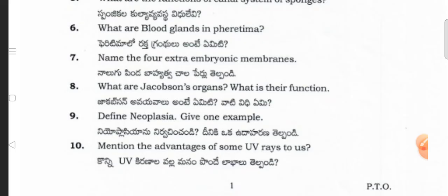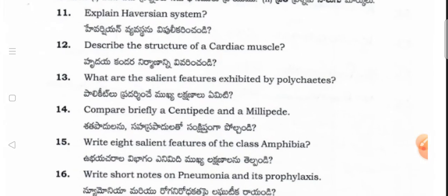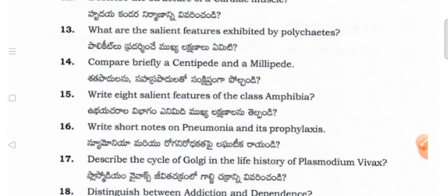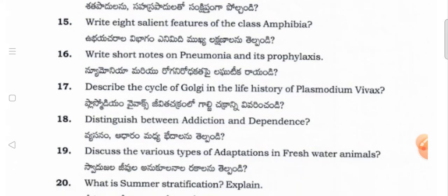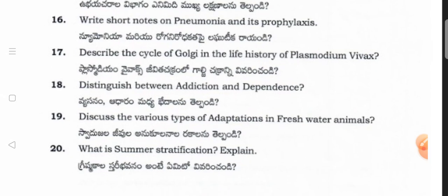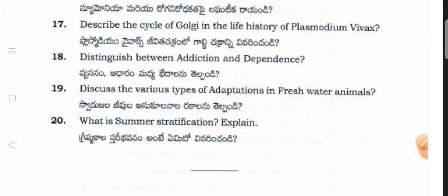You have ten questions in Section A and you have to attempt any five. Now Section B short answer questions — four marks each: Explain the excretory system. Describe the structure of cardiac muscle. What are the salient features exhibited by polychaetes? Compare briefly centipede and millipede. Write the salient features of class Amphibia. Write a short note on pneumonia and its prophylaxis. Describe the life cycle of Plasmodium vivax. Distinguish between addiction and dependency. Discuss the various types of adaptations in freshwater animals.